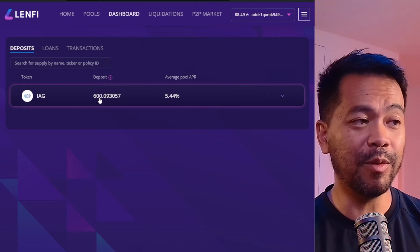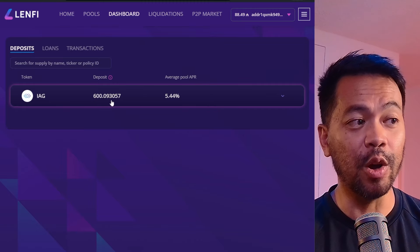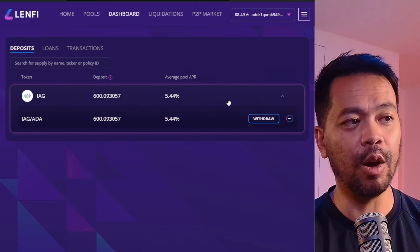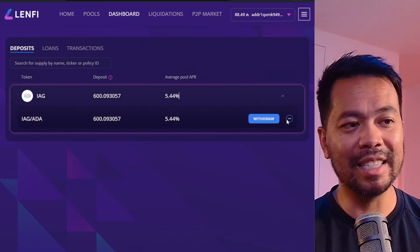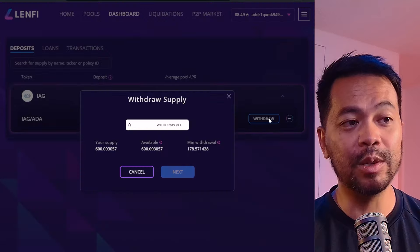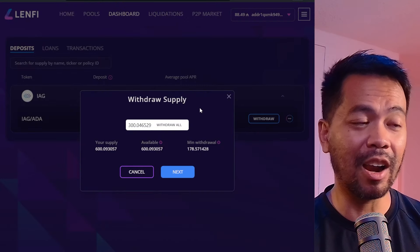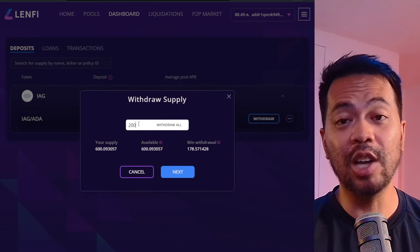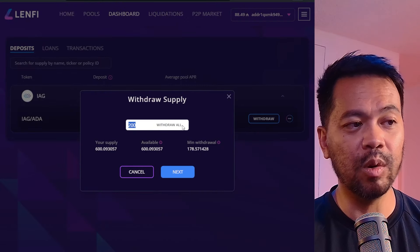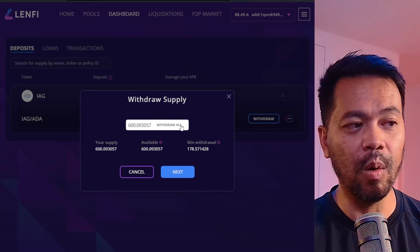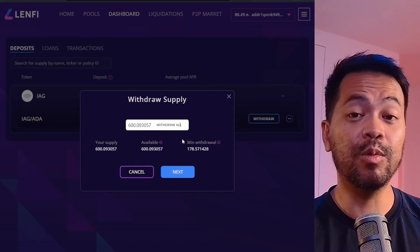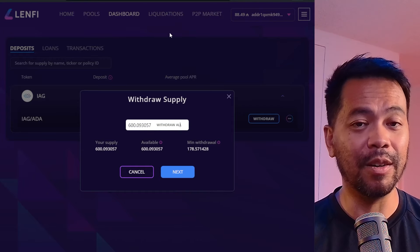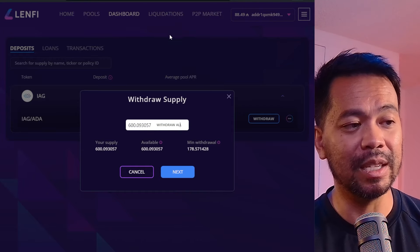I put in 200 before but I have a total of 600 on the platform. If I now want to withdraw some of that, I can type in the exact amount I want to withdraw, or just click on All and that will withdraw all of the IAG tokens from the platform.